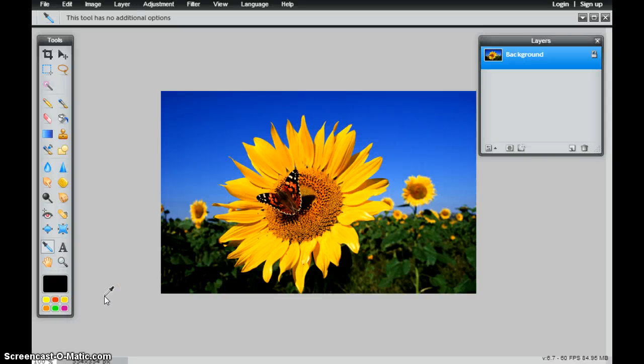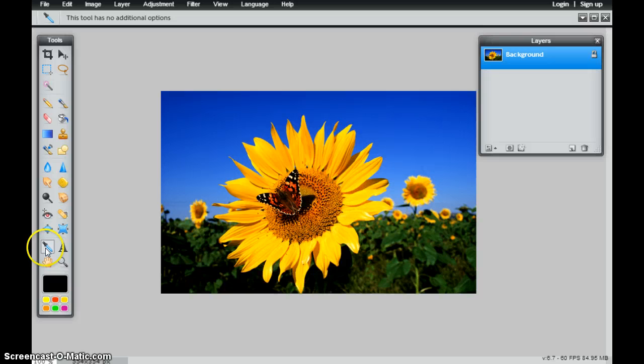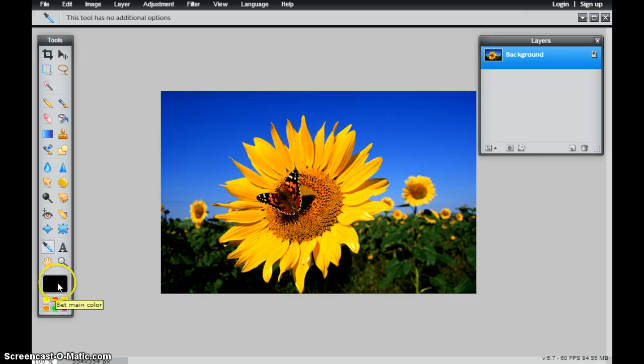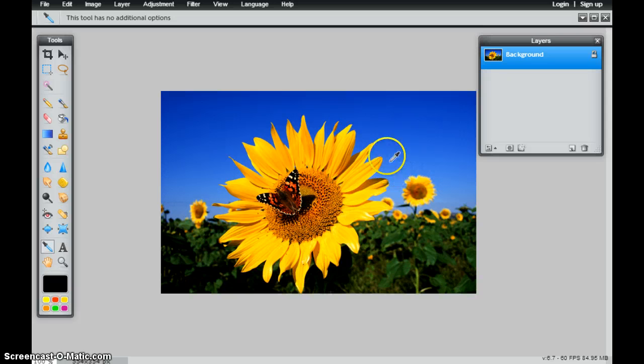In this tutorial, we're going to take a look at how to use the color picker tool. In other programs it's called the eyedropper tool. What that does is it allows you to choose the main palette color from any of the colors that's inside of the image or the picture that you have open.